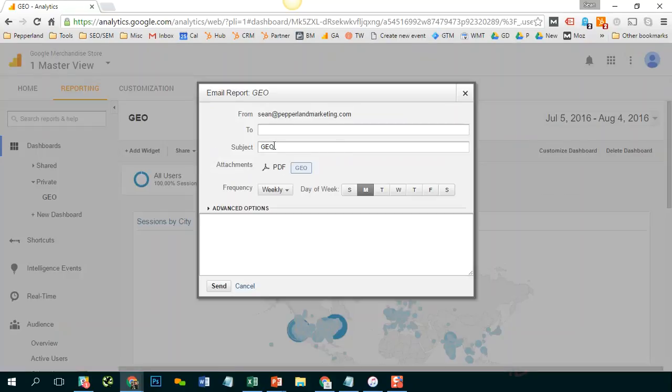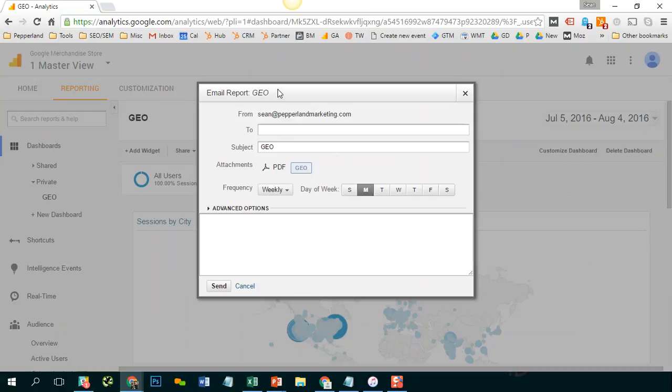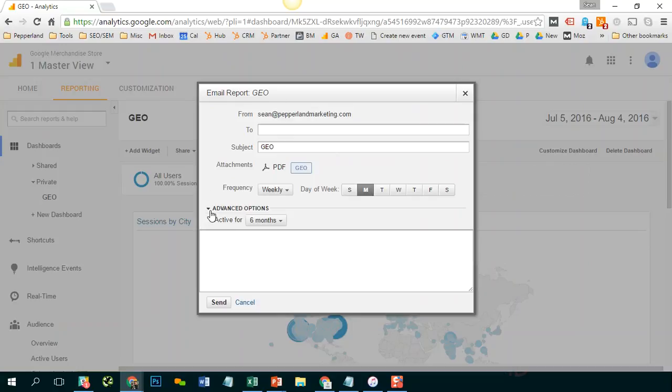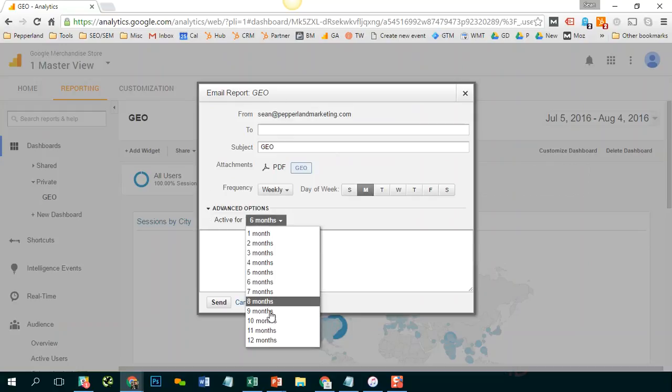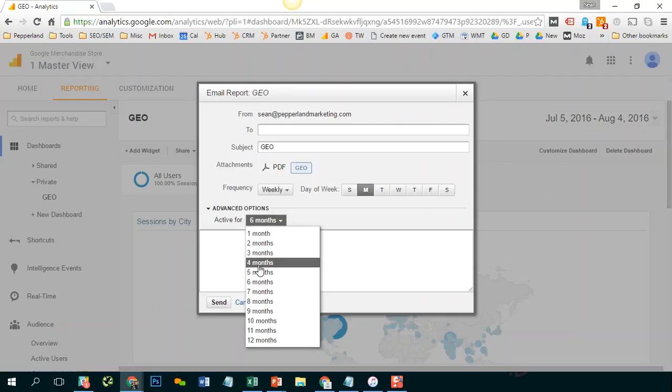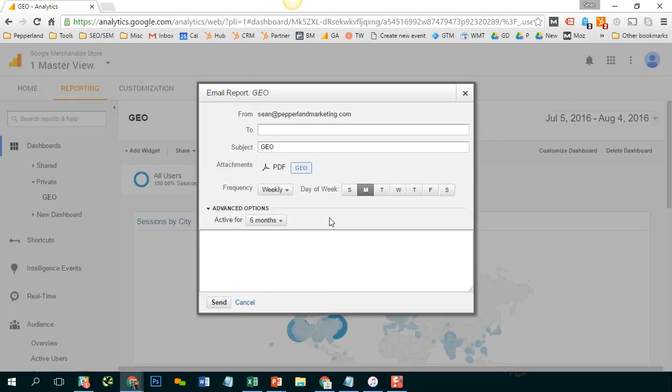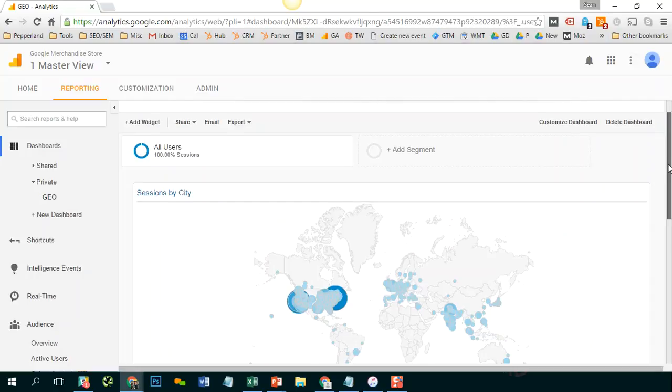you could have this get sent to you on a weekly or a monthly or daily basis by just setting up this email report setting. And you could actually put a limit to how long you would like this to be active. So that's how you would do it.